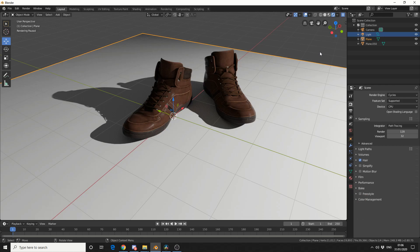In most 3D applications, we call this shadow catcher. Now, one thing I will say is this works in Cycles. If you want to do an Eevee style, you generally need to do a nodal setup, and we'll maybe look at that later down the road.